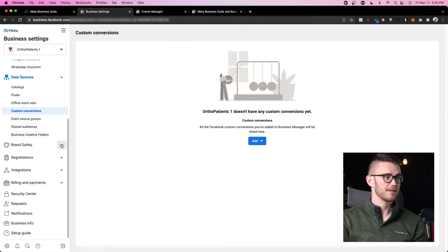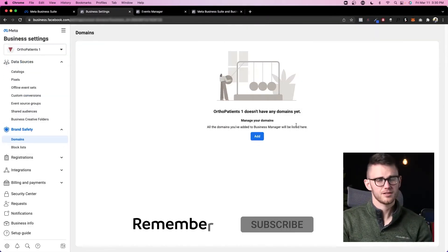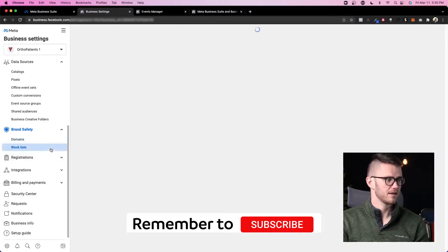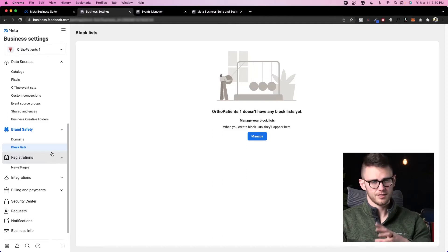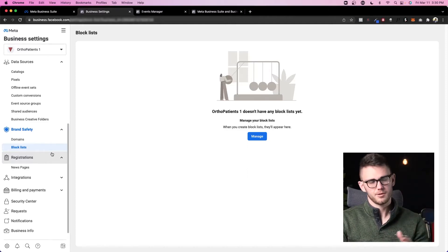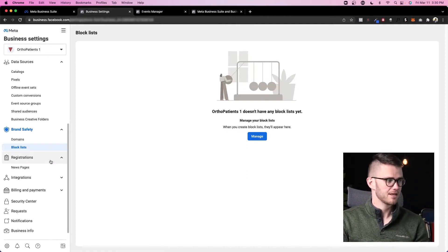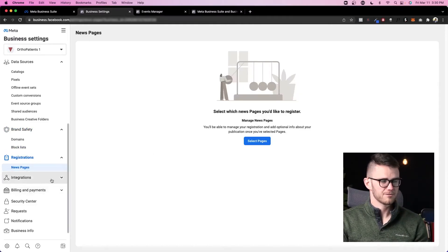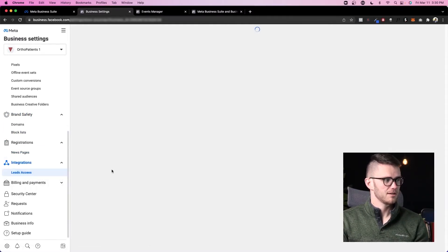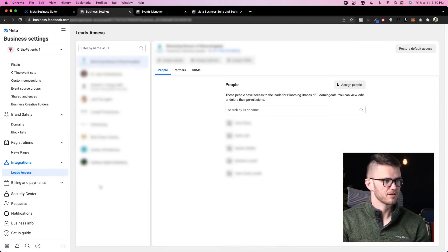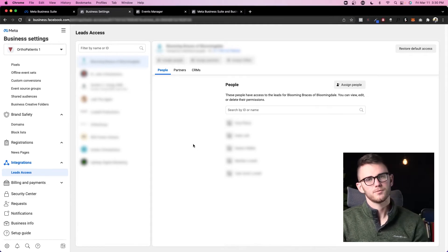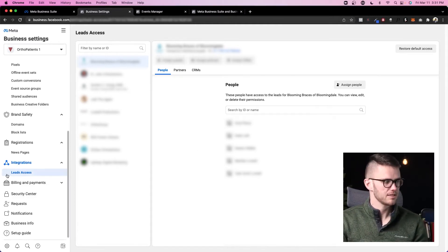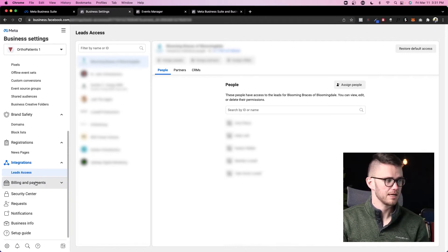Next up, we've got brand safety. You can add your domain in here so you make sure nobody else is advertising to that. Block lists: anybody who's maybe tried to hack you or somebody's commenting on your posts or something like that, you might be able to manage that here. Registrations, news pages—you won't need to register for that unless you're a news page. Leads access: this is where you'd get leads for specific pages, and you can add specific people to those pages so they can access those leads. Pretty important if you're running Facebook lead ads.